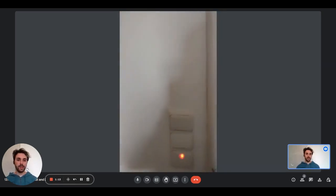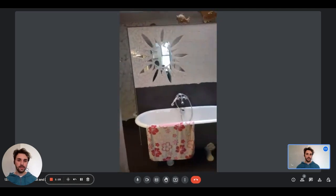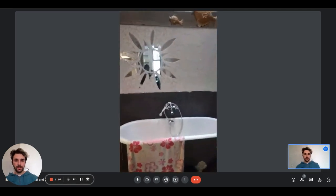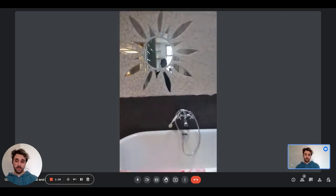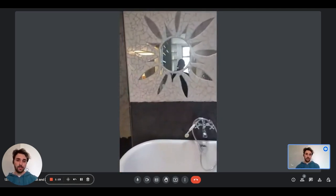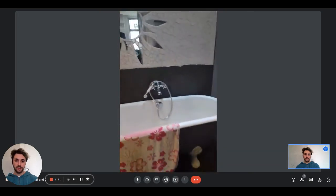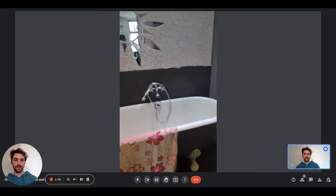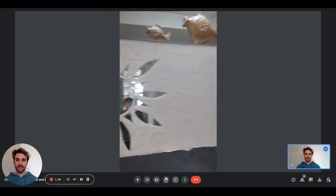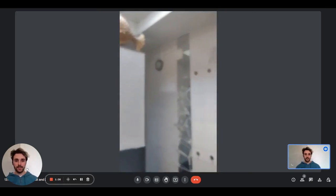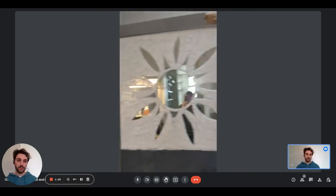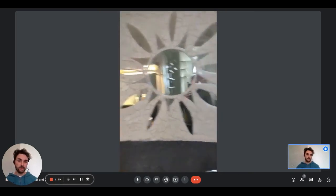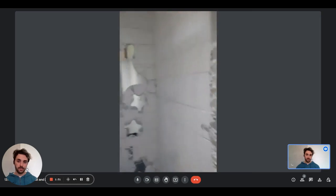Right here we have the bathroom, and it's pretty nice. We have a big bathtub here. We have all the mosaic walls on the right side. Then you will also have a shower—it has both shower and bathtub.